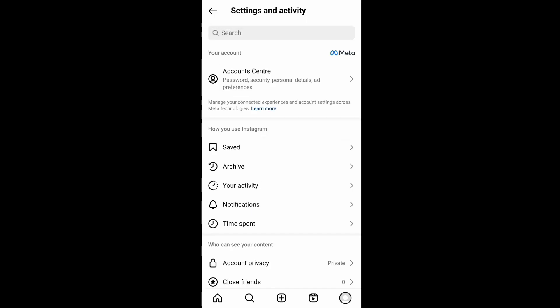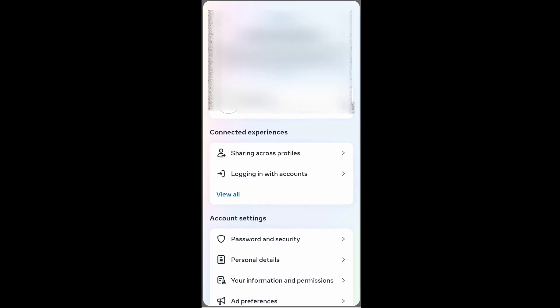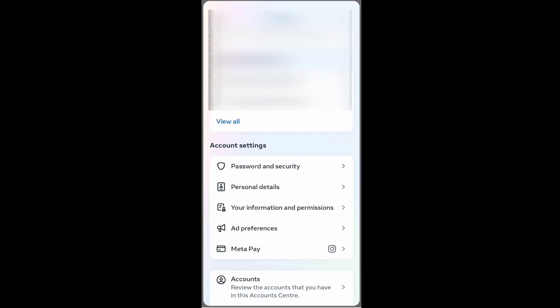You'll see the Account Center option — click that. Here at the bottom, under account settings, you will have Personal Details. Just click that and you'll get your personal details and related info.